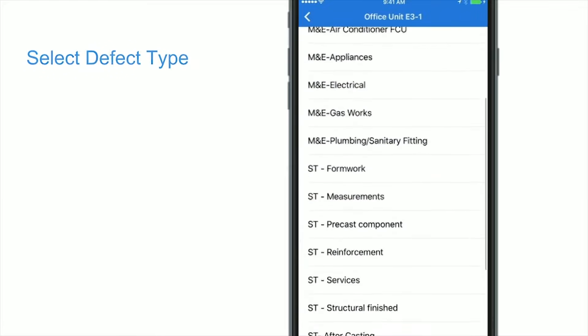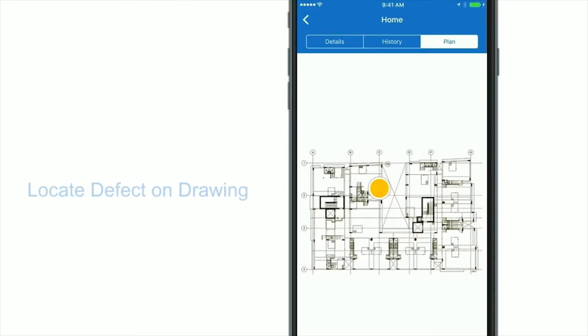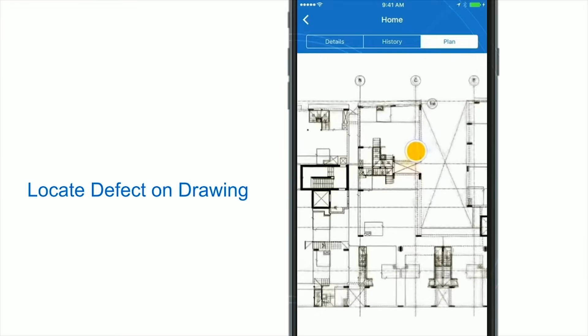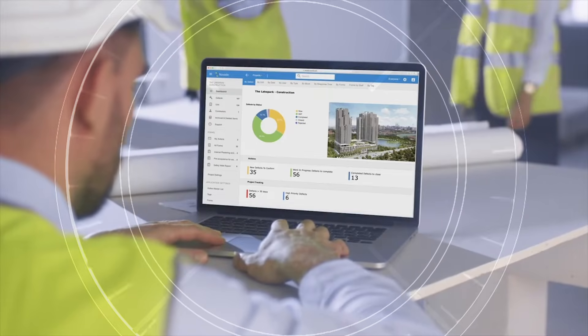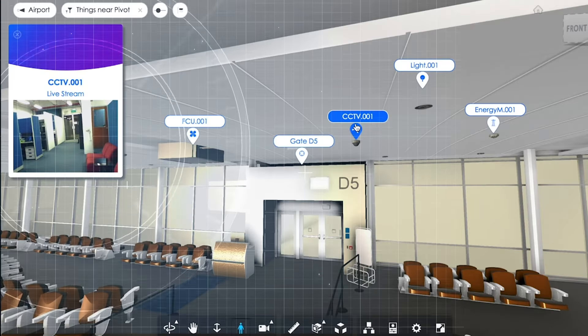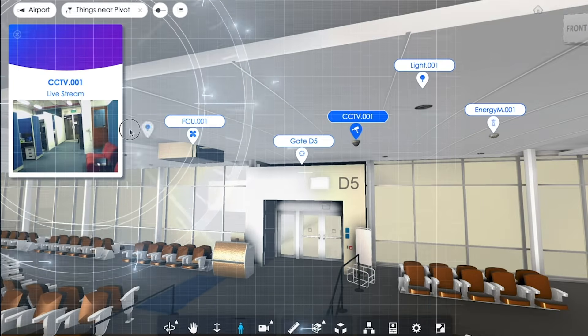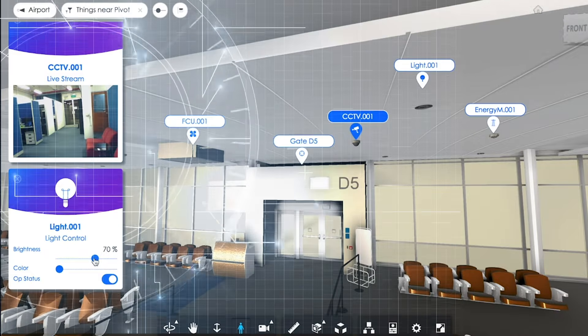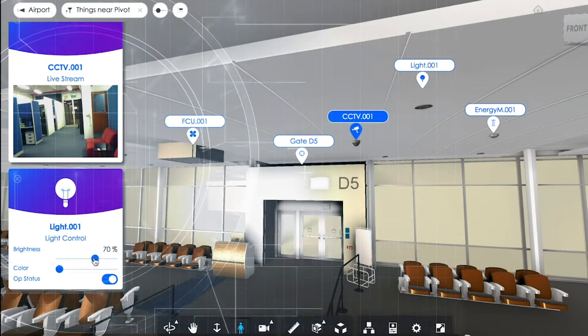The developer and facility operator monitor the performance of the building using IoT data analytics dashboards to lower operational costs and maintain buildings more efficiently.